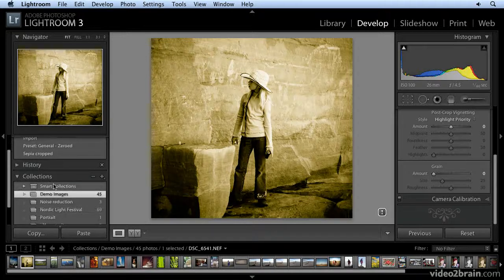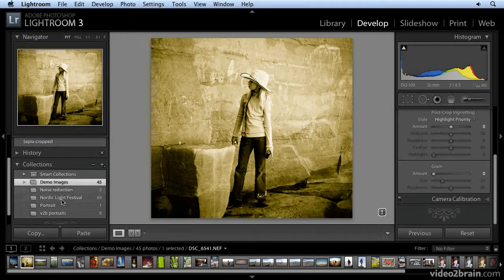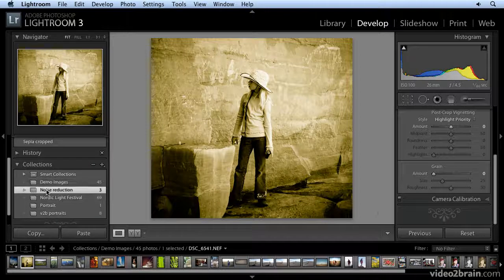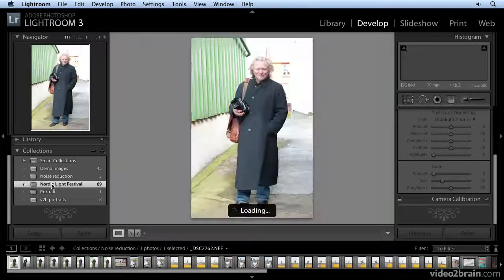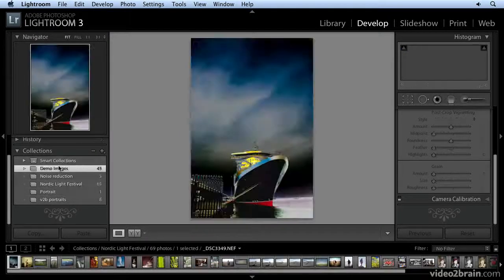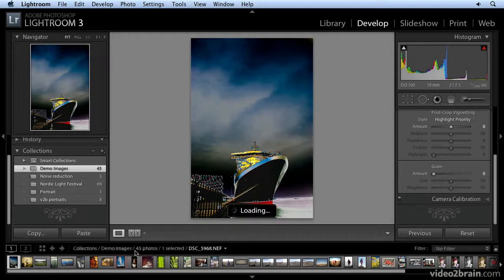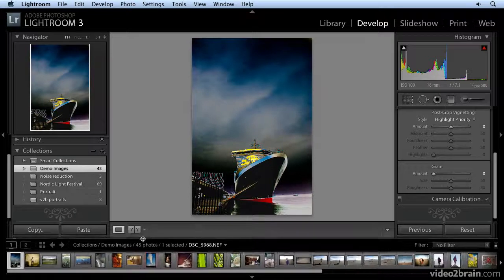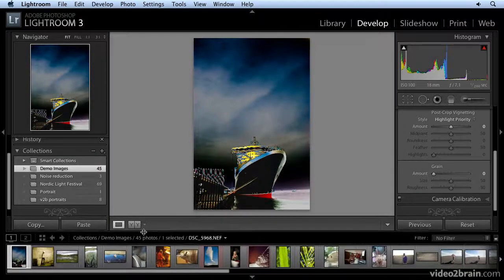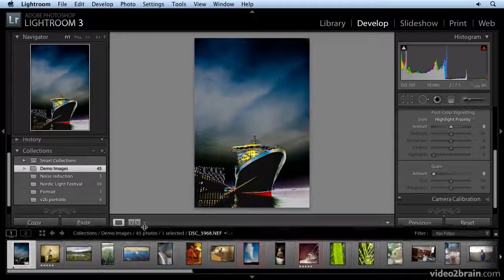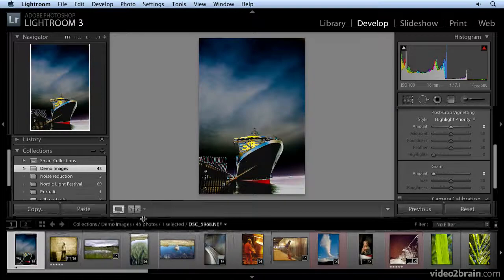This is the same collections that you have over in the library module. Now you can click on the collections there, and all the images that are in that particular collection will show up here at the bottom in the film strip.